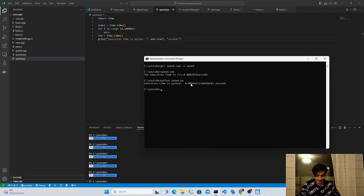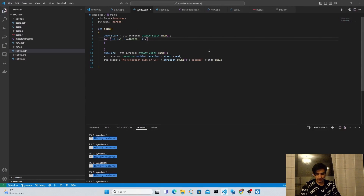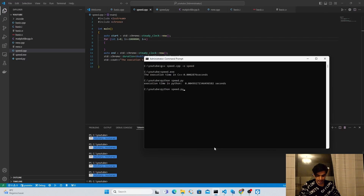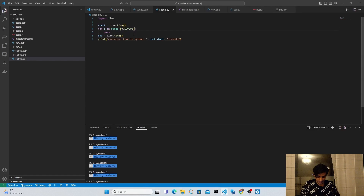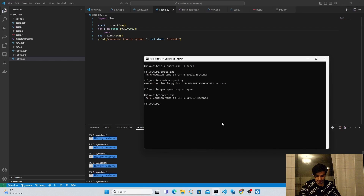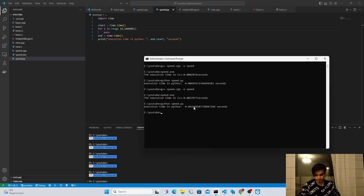The same program takes more time in Python compared to C++. In C++ it takes around 2.8 milliseconds, but in Python it takes around 49 milliseconds. You can also observe a much larger difference in speed if you use more iterations. I increase the number from 1 lakh to 10 lakh in C++, recompile, and run speed.exe — it takes about 27 milliseconds. Running the same in Python shows a huge difference, demonstrating that C++ is much faster.